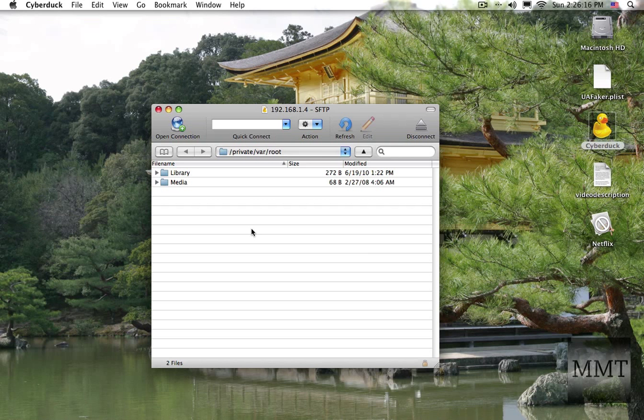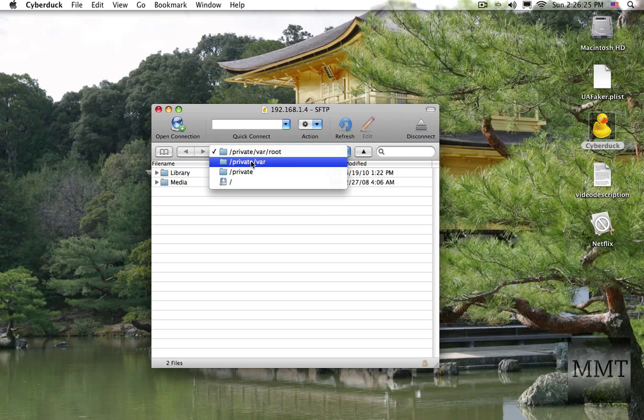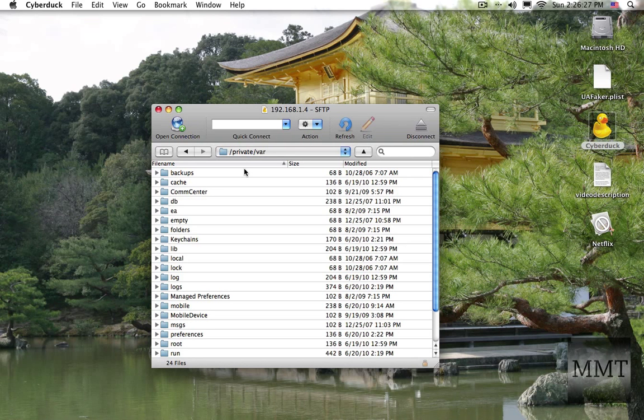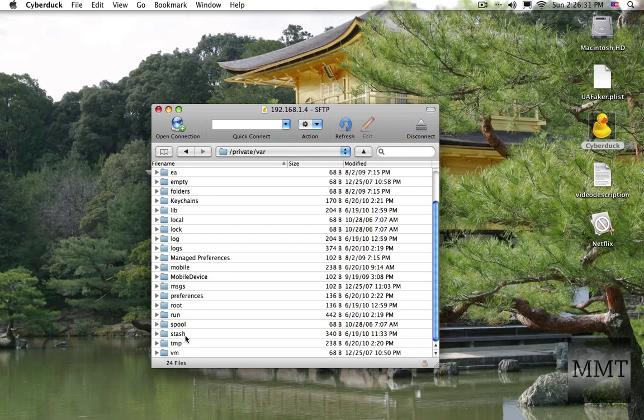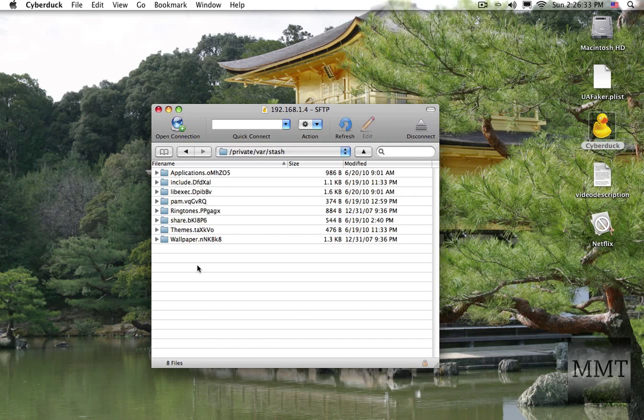And then what you're going to want to do is copy the Netflix.app into your iPhone. So you're going to want to go to private, var, and then go into stash, and then go into applications.